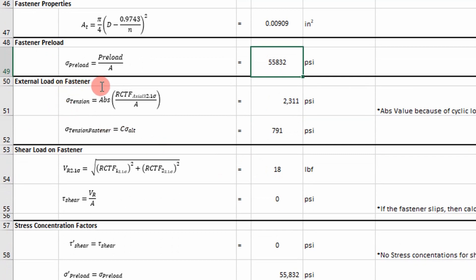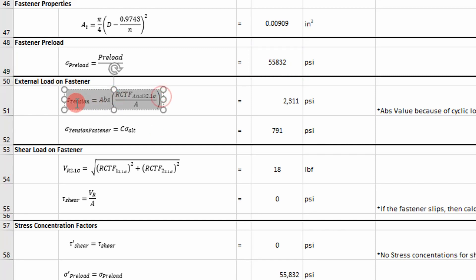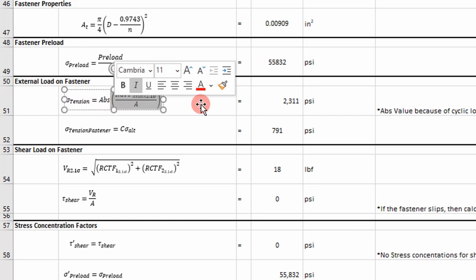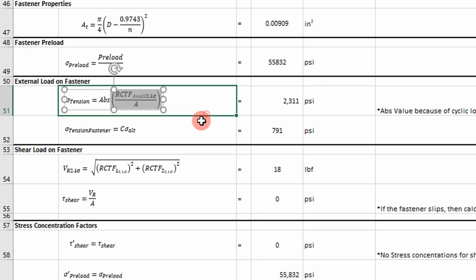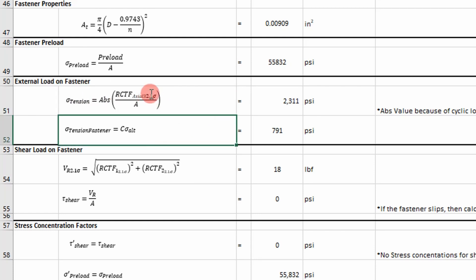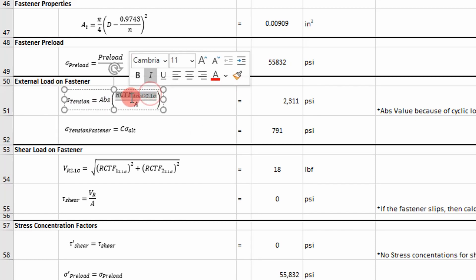we want to find out how much of the external load, axial load, is transferred to the fastener. So I use my 2.1 sigma value here, because we're in the fatigue realm. And I take the 2.1 sigma value,